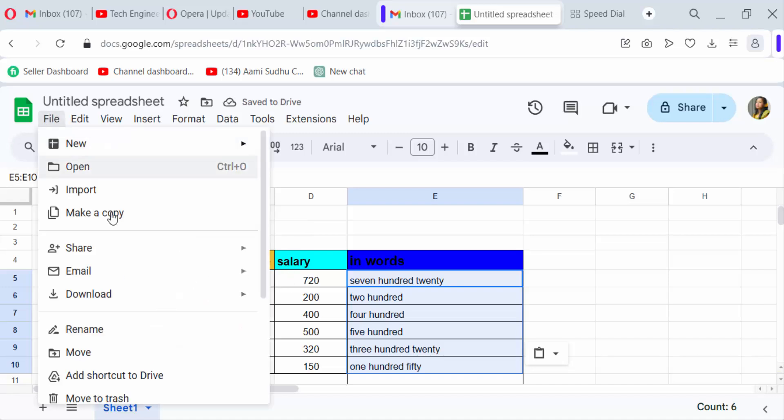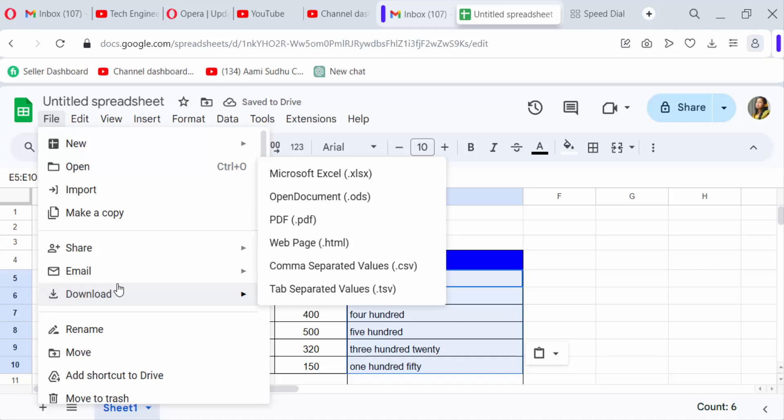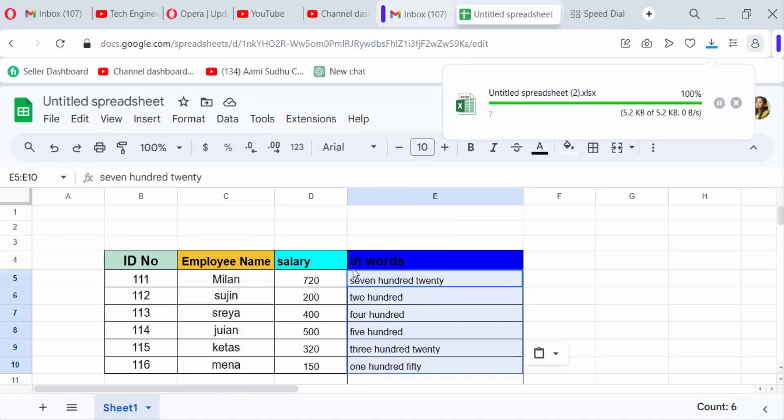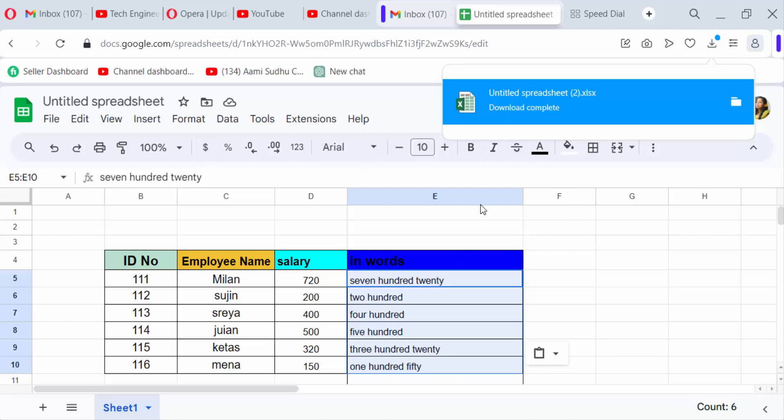Now go to the File menu and download as Microsoft Excel format. My file is being downloaded in Microsoft Excel format from this spreadsheet. Now I open it.